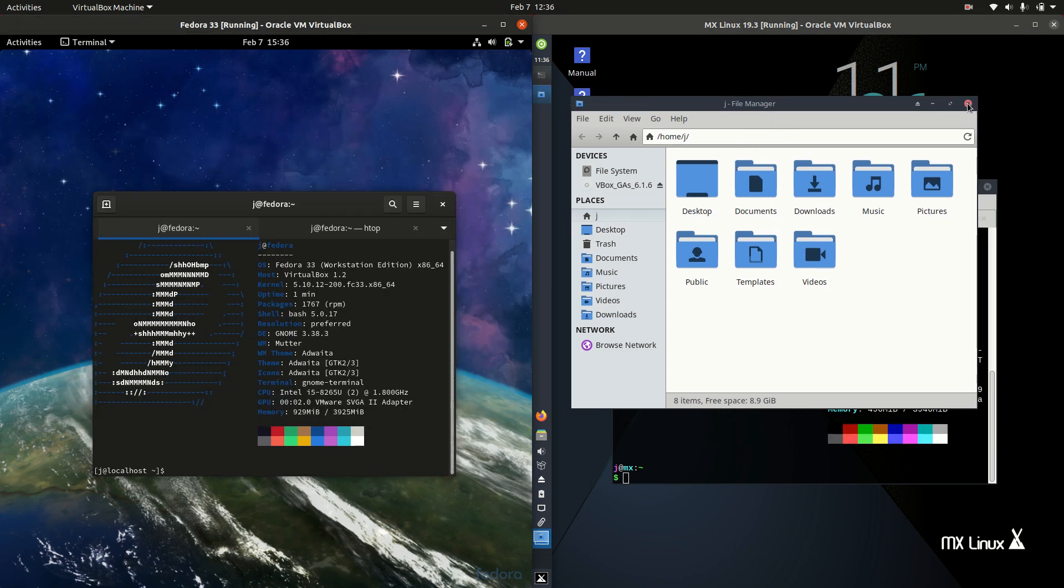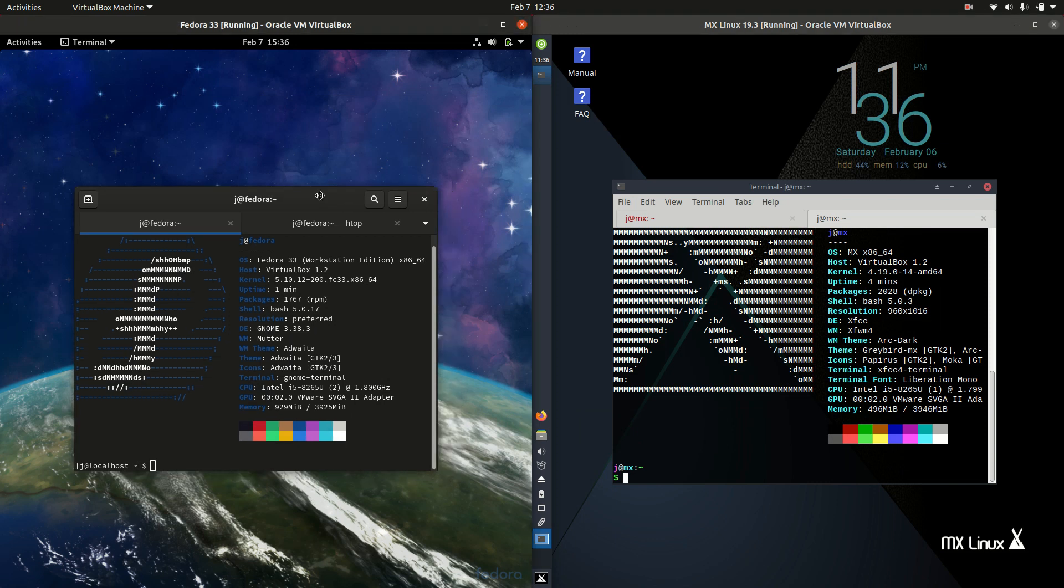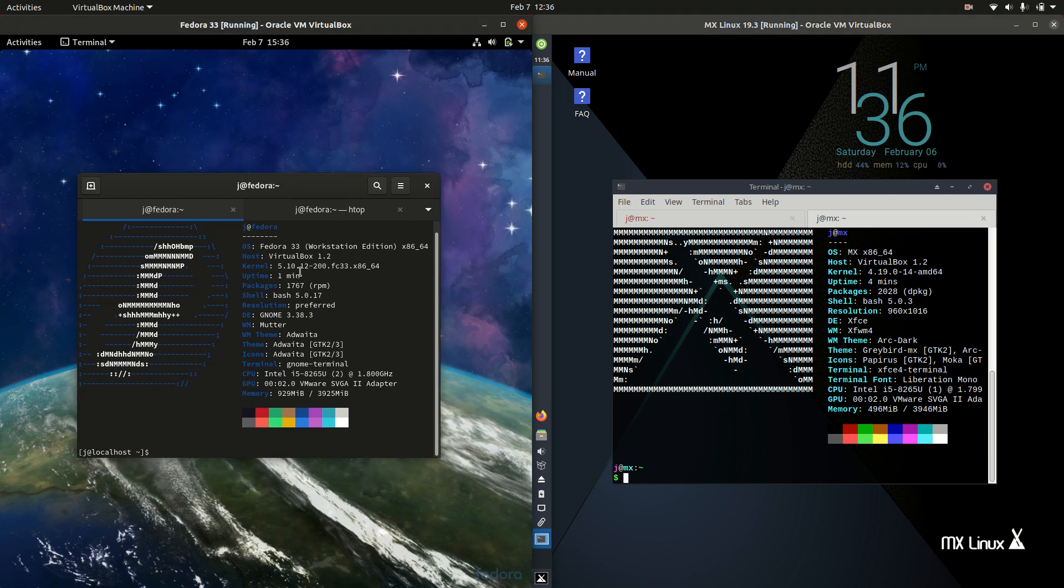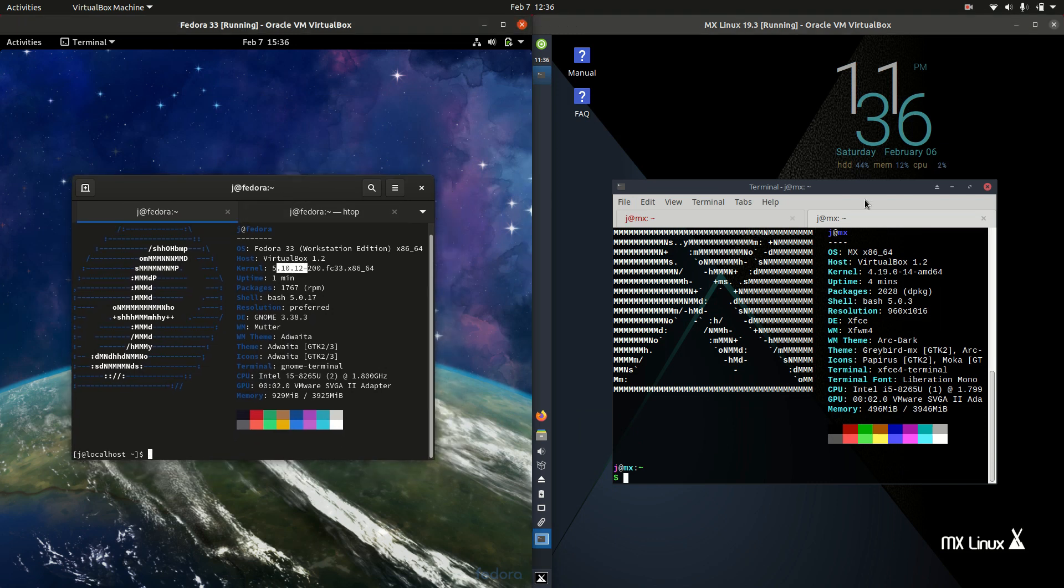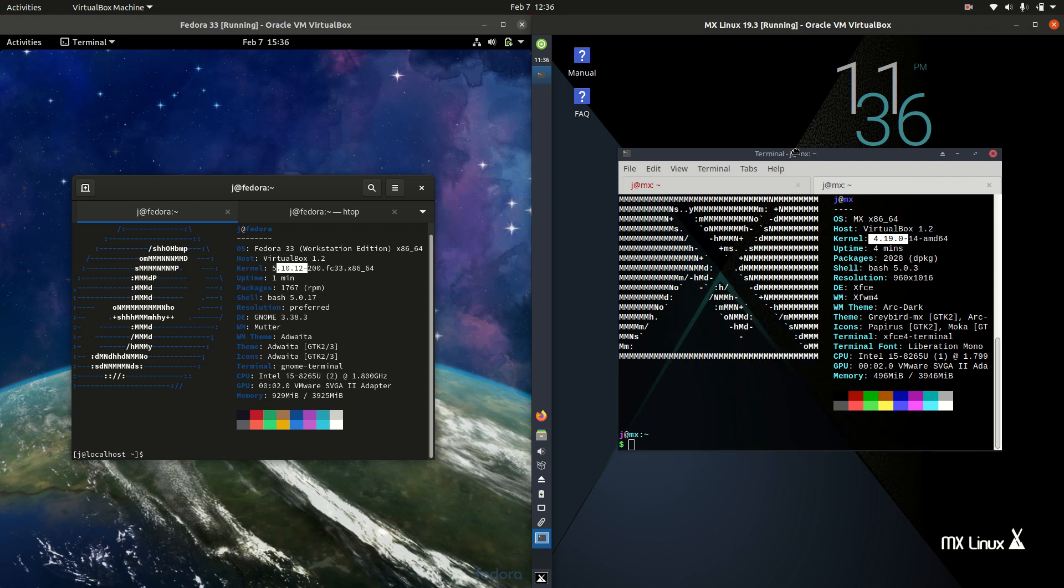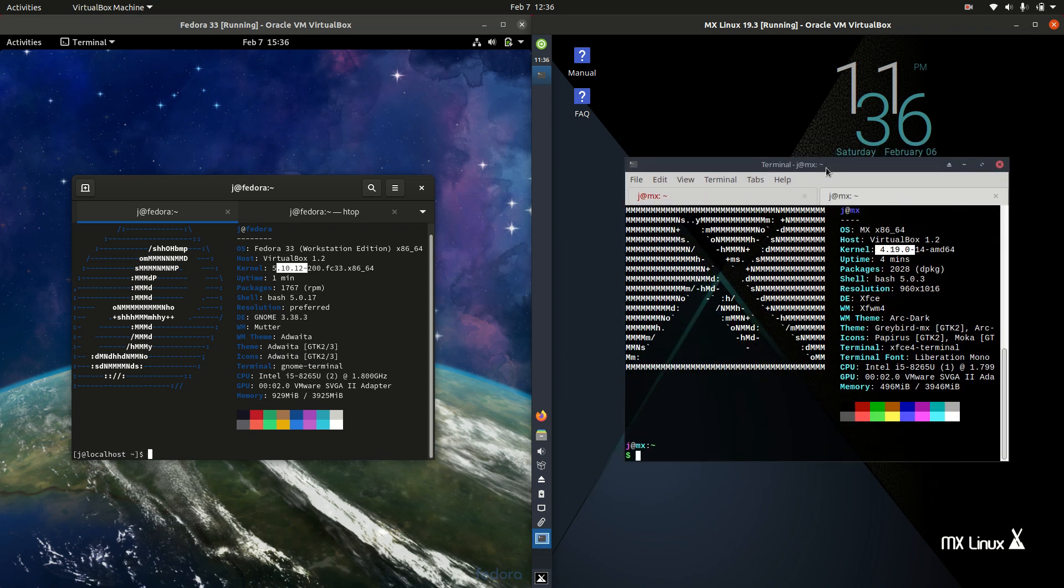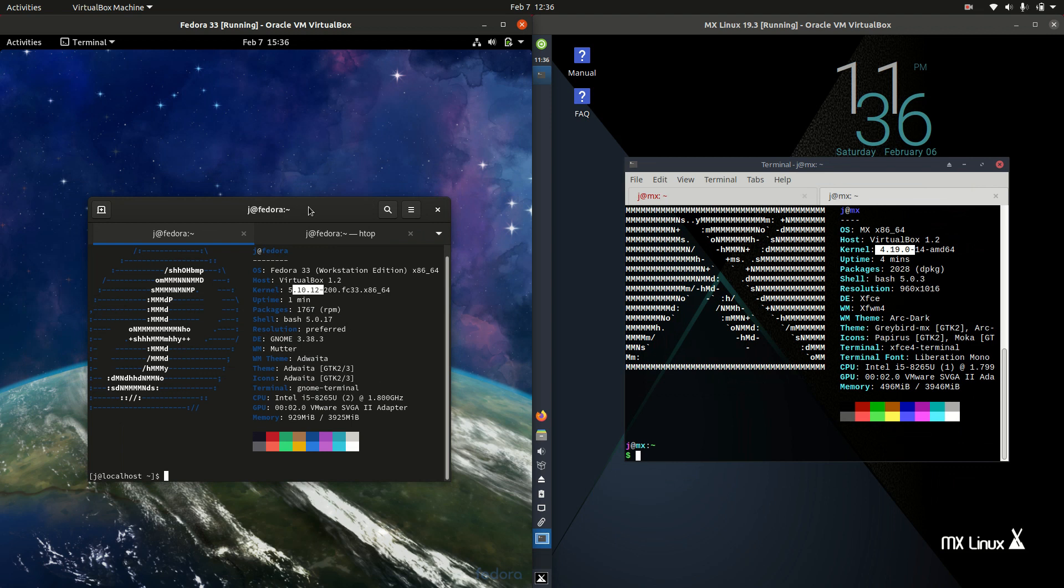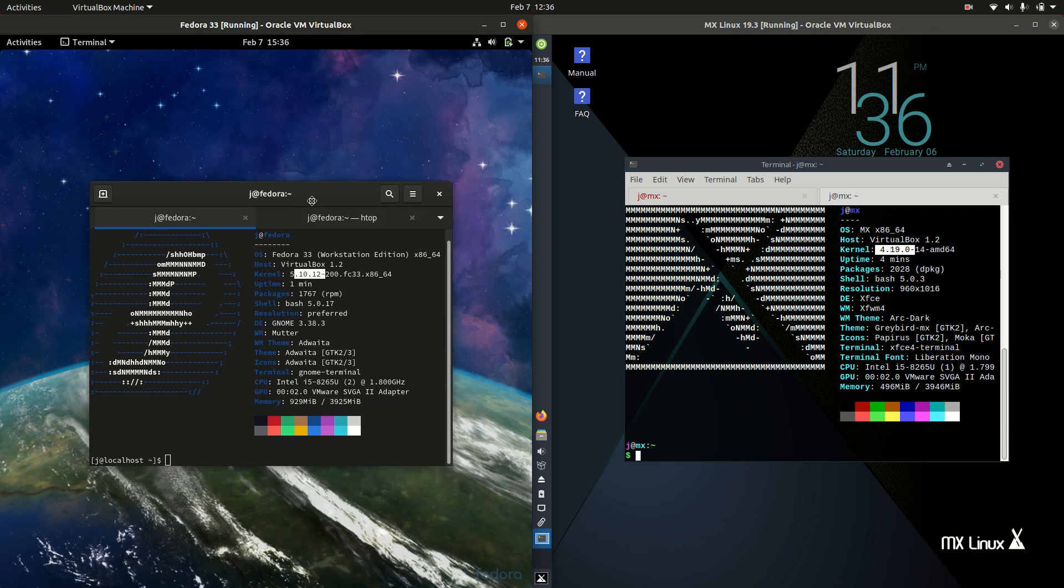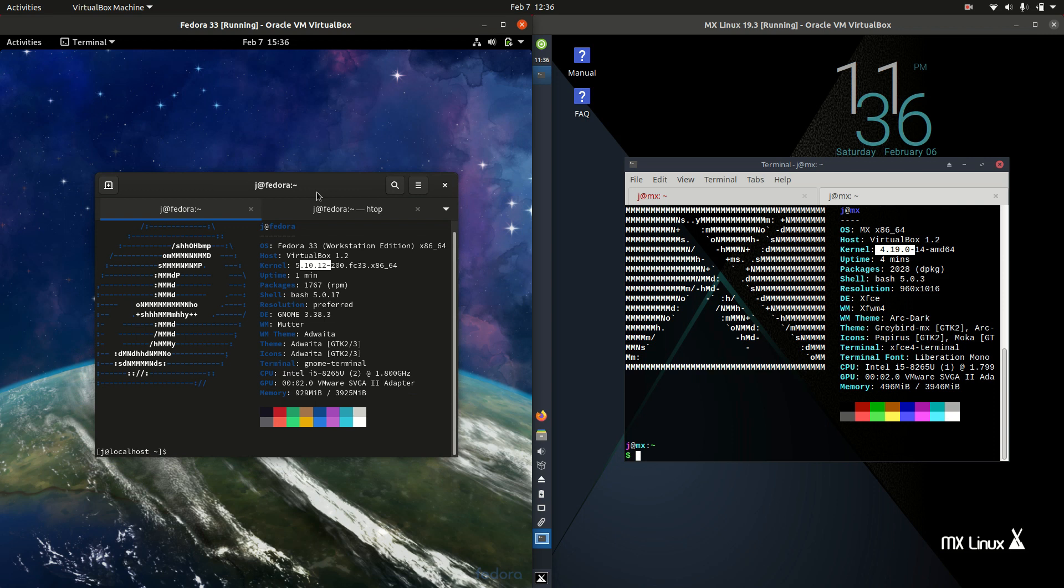In terms of kernels, the kernel here is 5.10 on Fedora, which is really nice to see. You're working with 4.19 on MX Linux. The reason for that is this is actually based on the Debian stable branch, whereas Fedora is based on really the latest and greatest. It's the upstream version of Red Hat Enterprise Linux. Really cutting-edge stuff here in comparison.